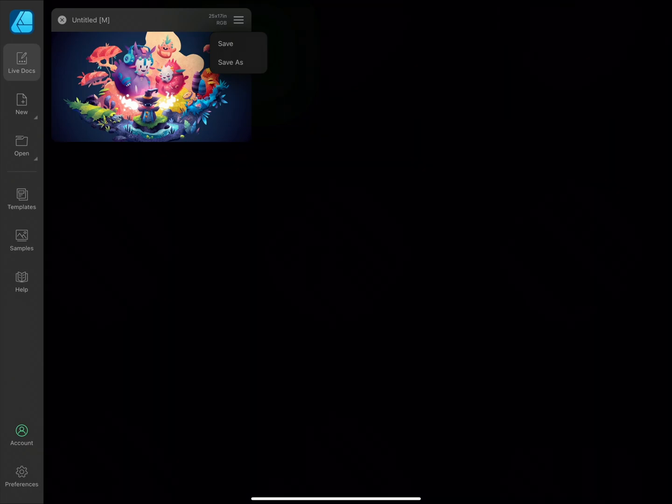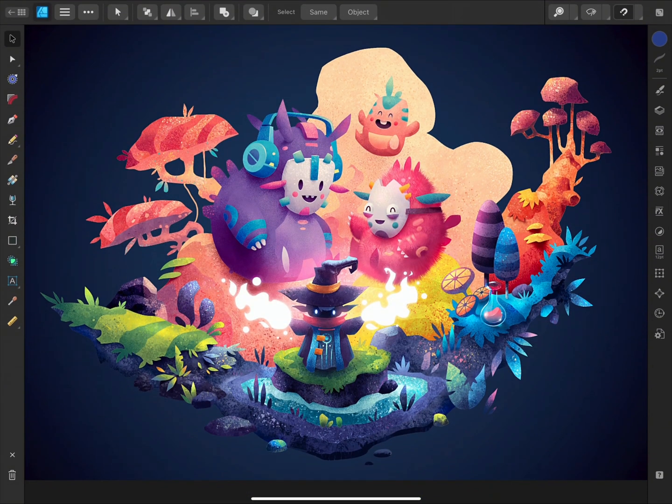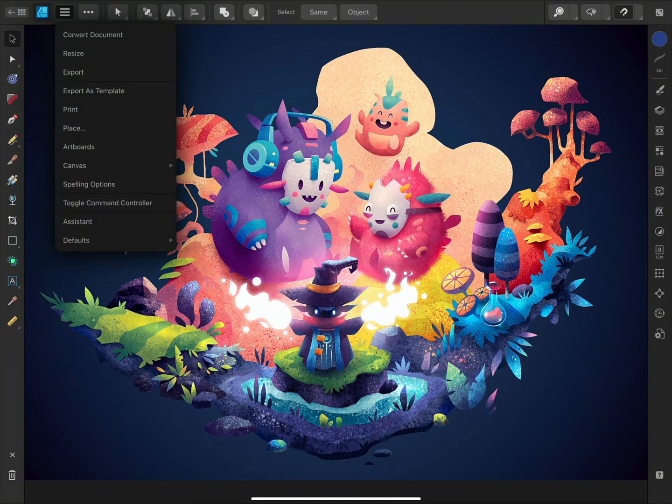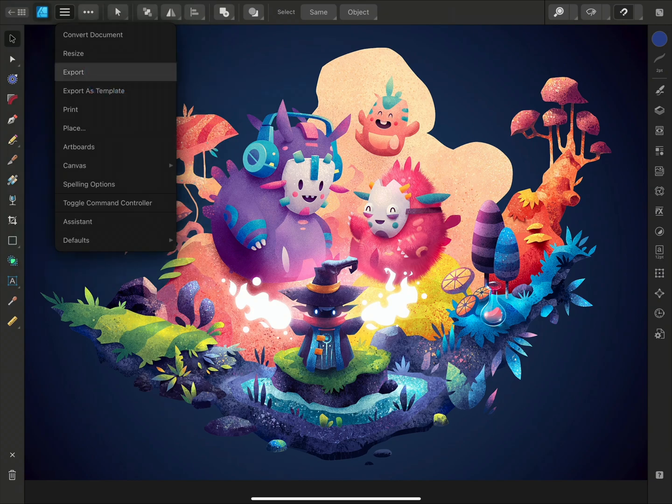If you want to share your work, you will need to export it. This saves the document as a different file type that can be utilized by other applications. To export, go back into the document and tap the document menu and then tap Export.